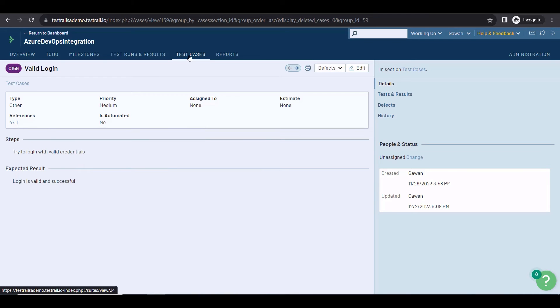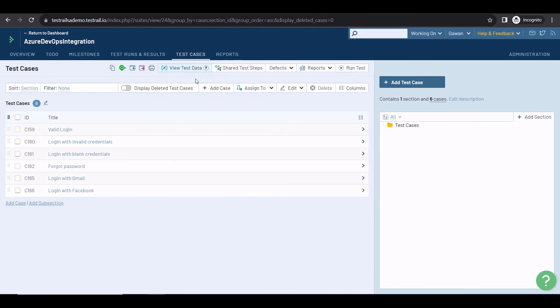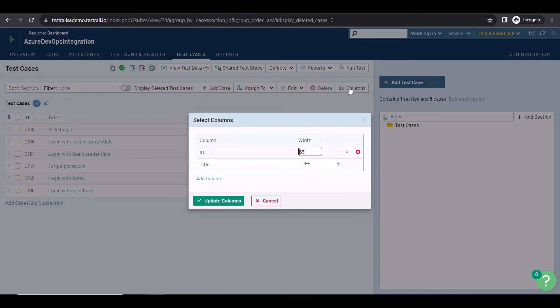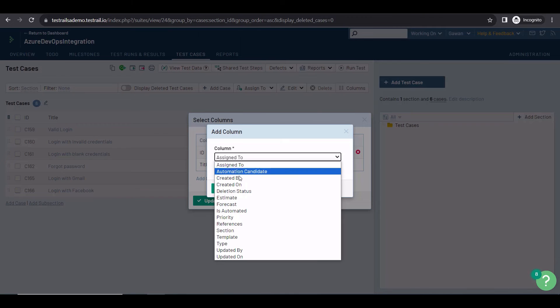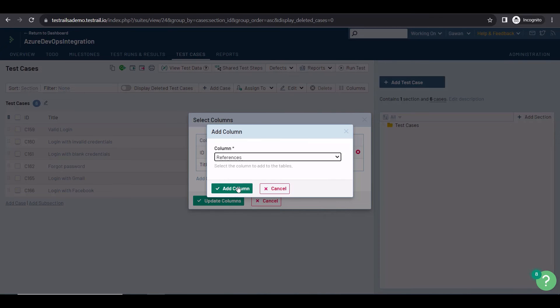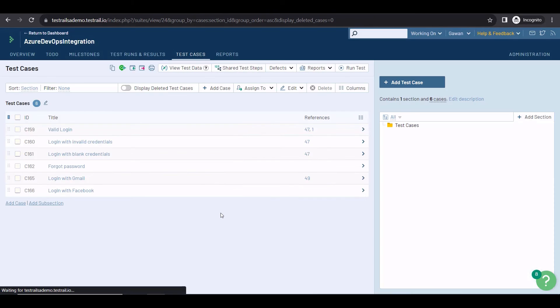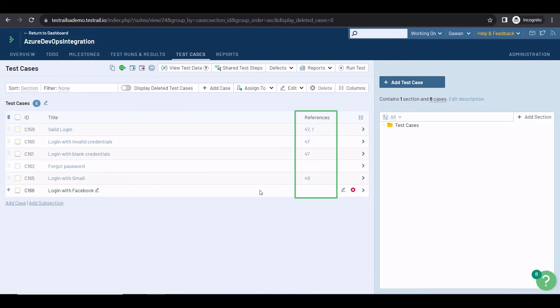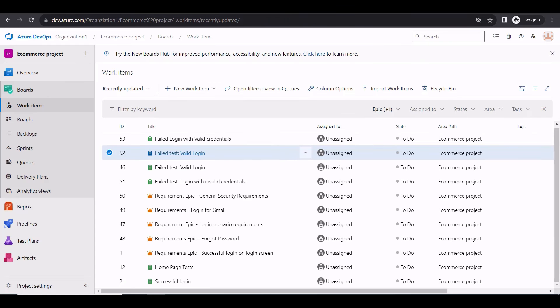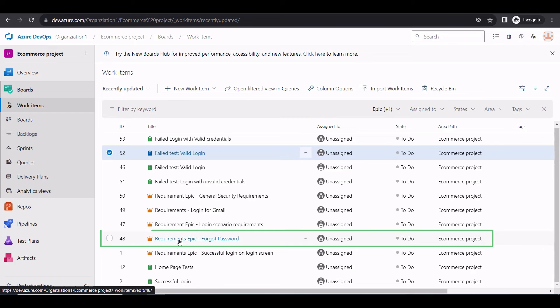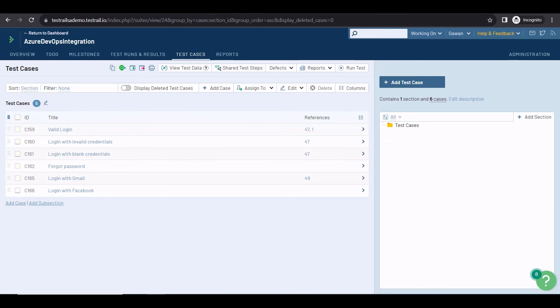Another interesting view for the references is on your test case repository. To see them here, click on the columns icon, and add the reference column. When you update the columns, you will see the references for all test cases, and you can immediately check the test cases without references. For example, for the forgot password test case, I know I have an epoch in Azure DevOps. Let's find it. The ID number is 48.